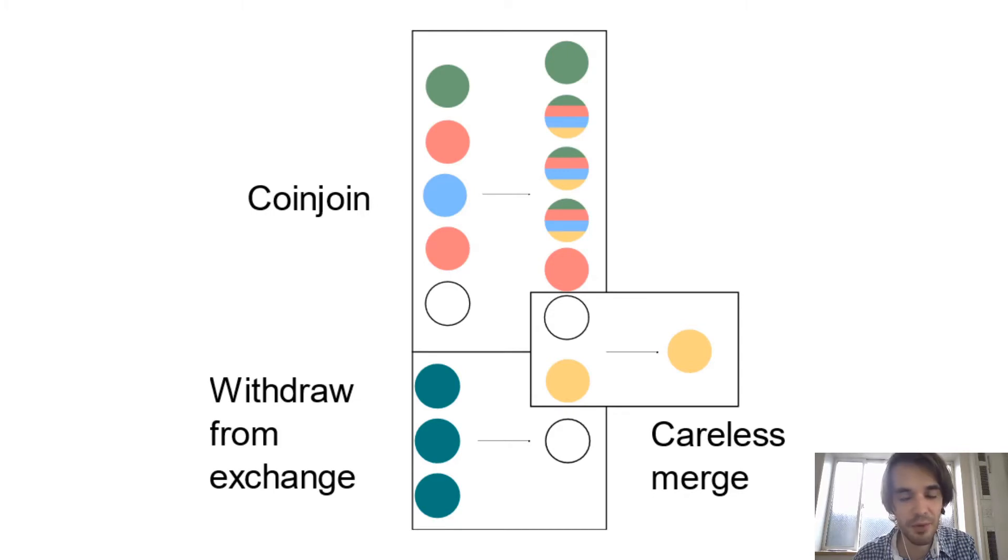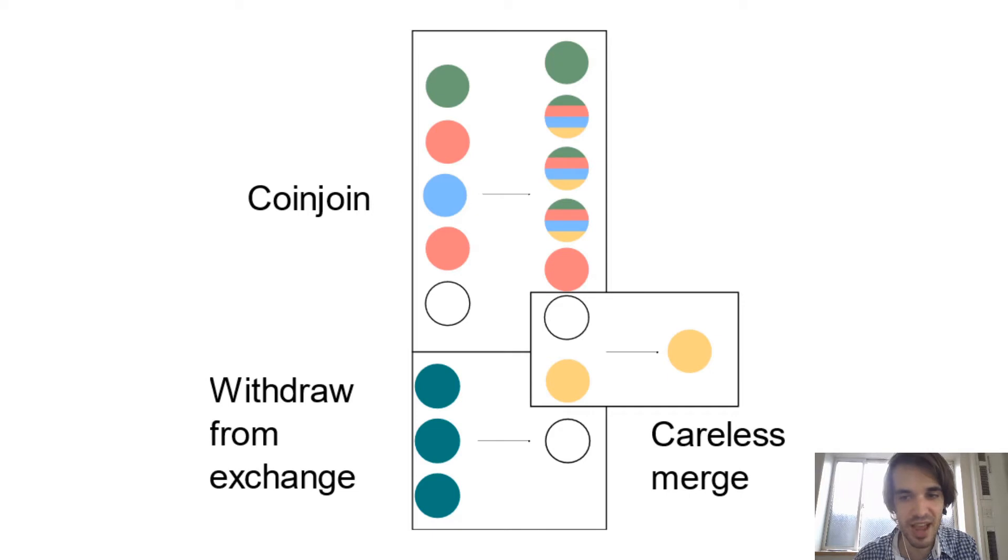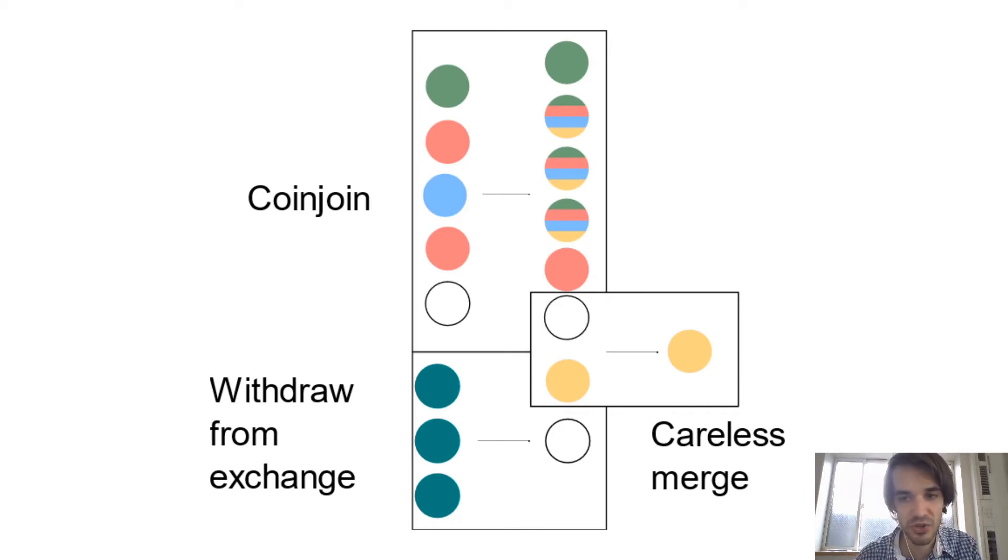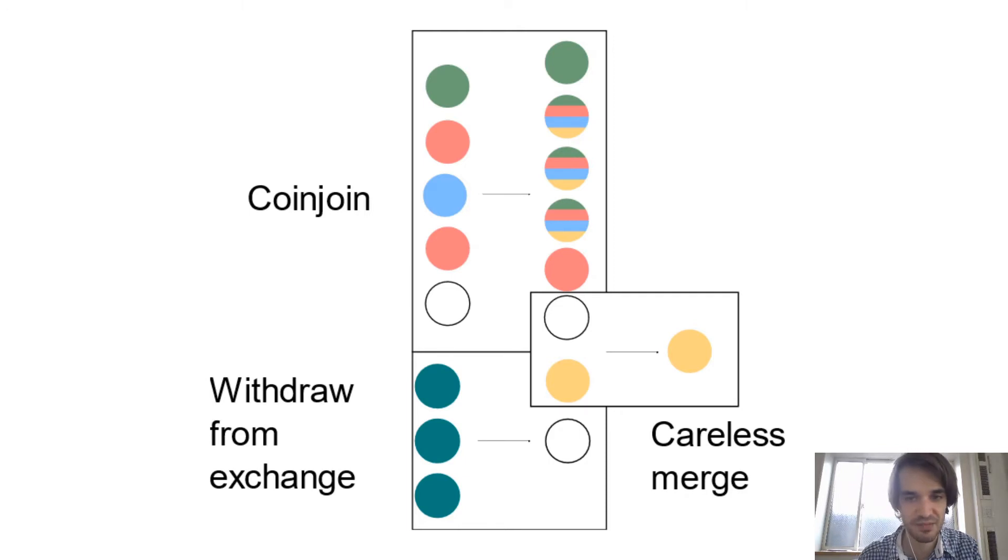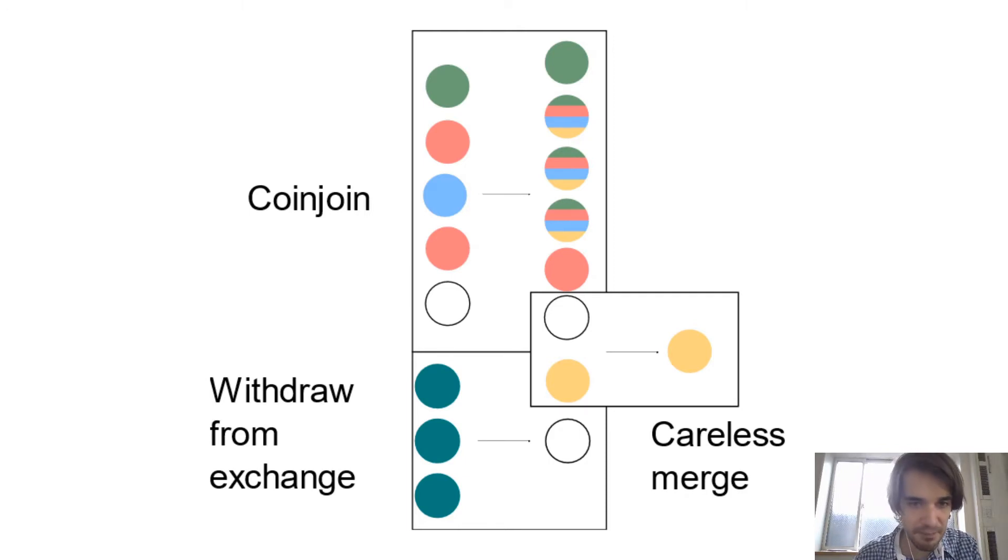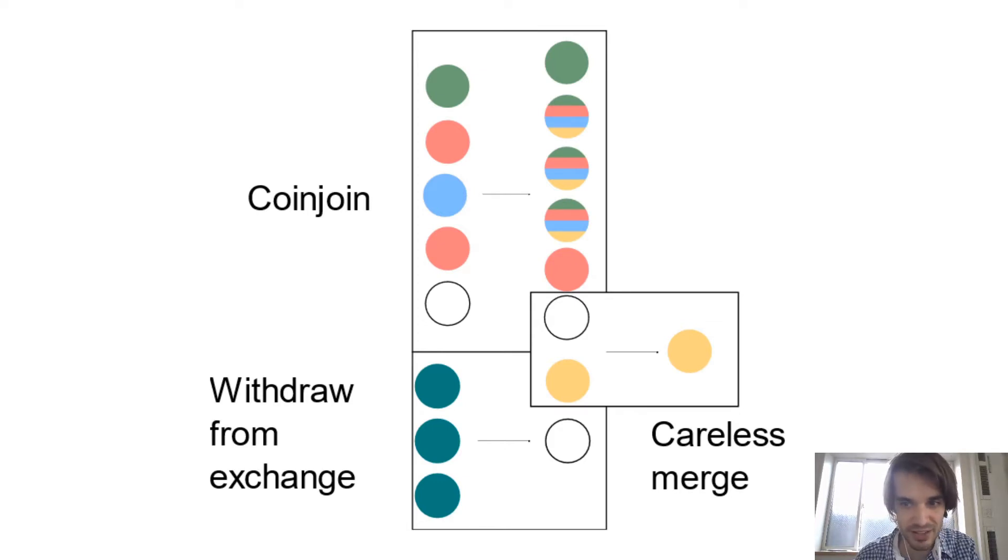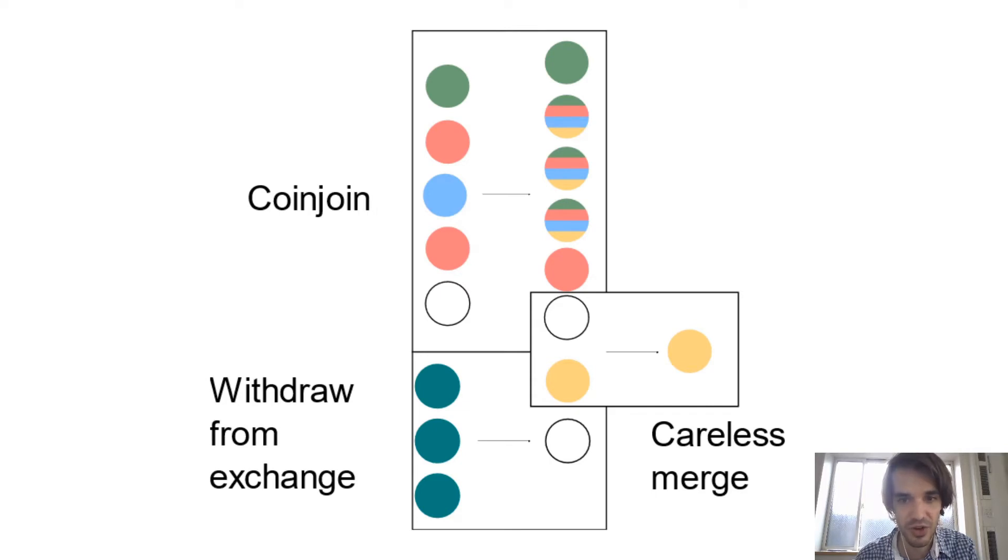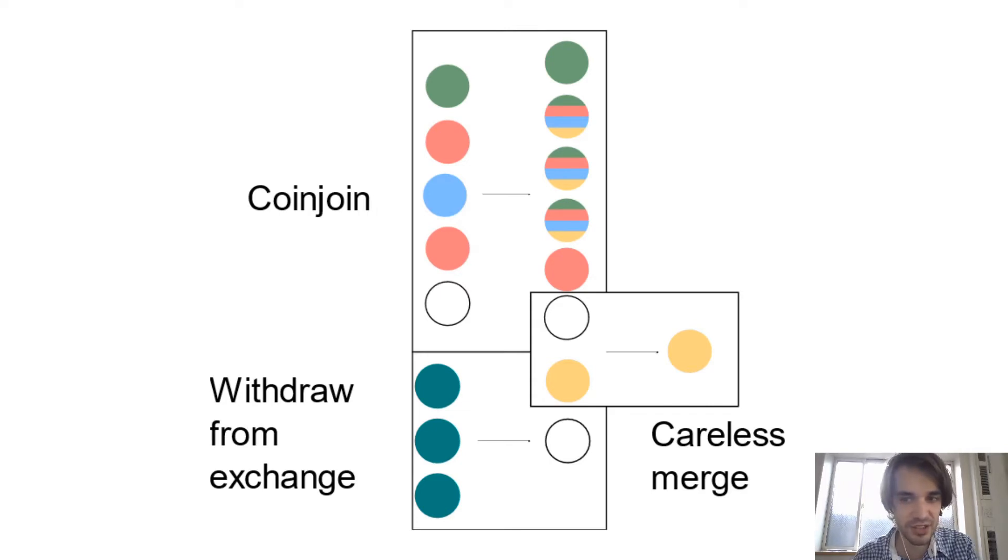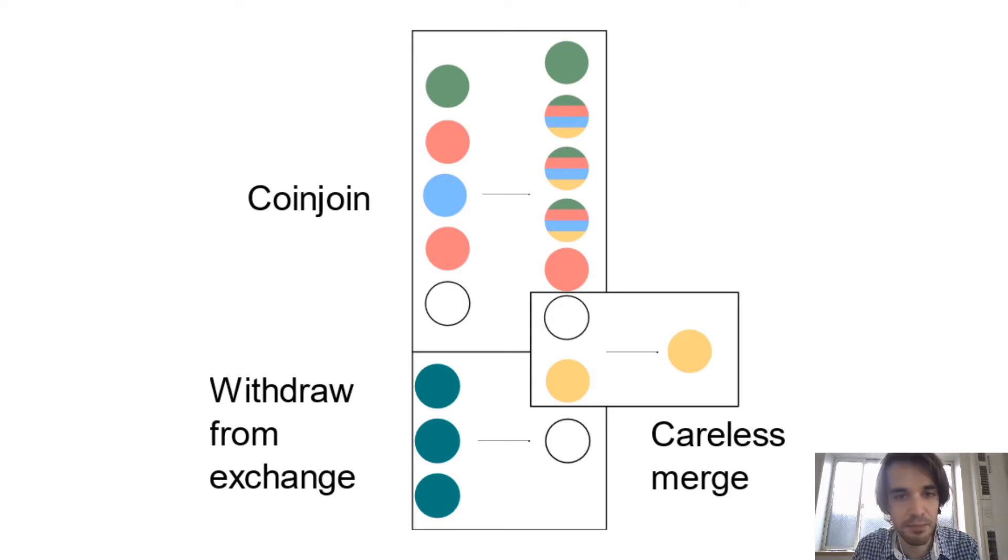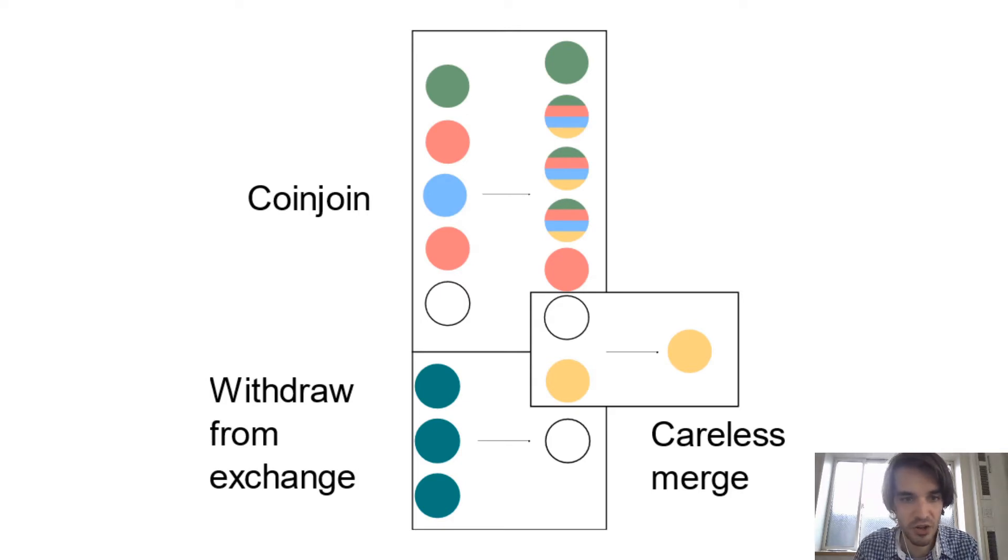One thing you need to know is that exchanges are sharing their data about their customers. So analysis companies in one way or another can identify precisely when some output belongs to you when you withdraw from some exchanges. So in this example, I put a coin join and the last input in the coin join, as you can see, is white. It represents uncertainty. Analysis companies don't have any information on this UTXO.